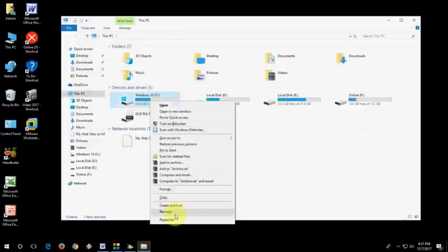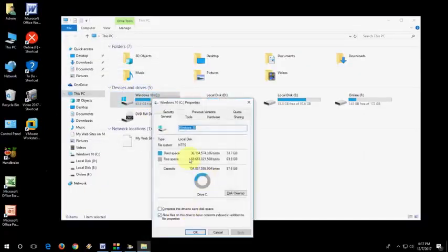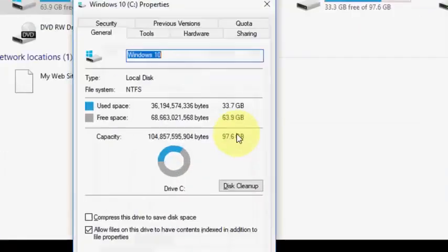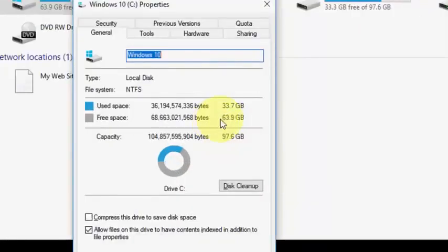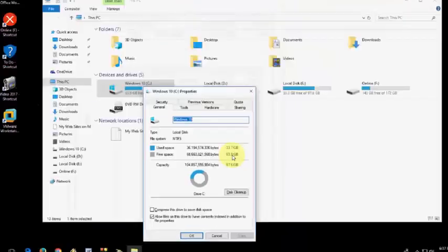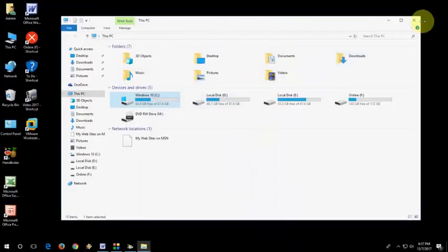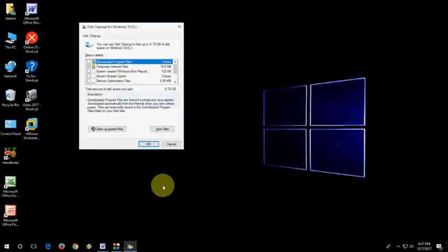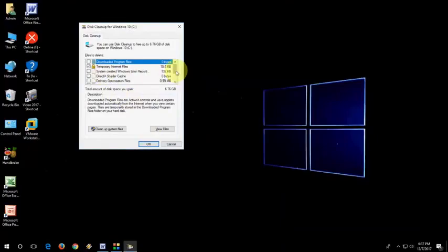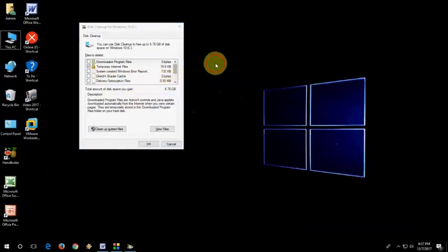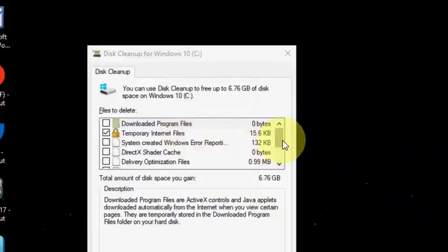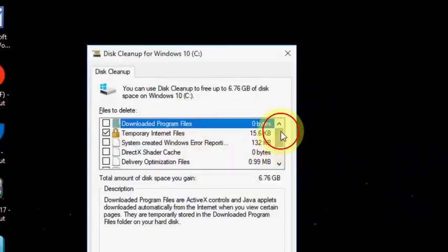So I will show you how my previous size of my C drive is 63.9, around 64 GB. It's now 64 GB. Now, select all temporary files like this.